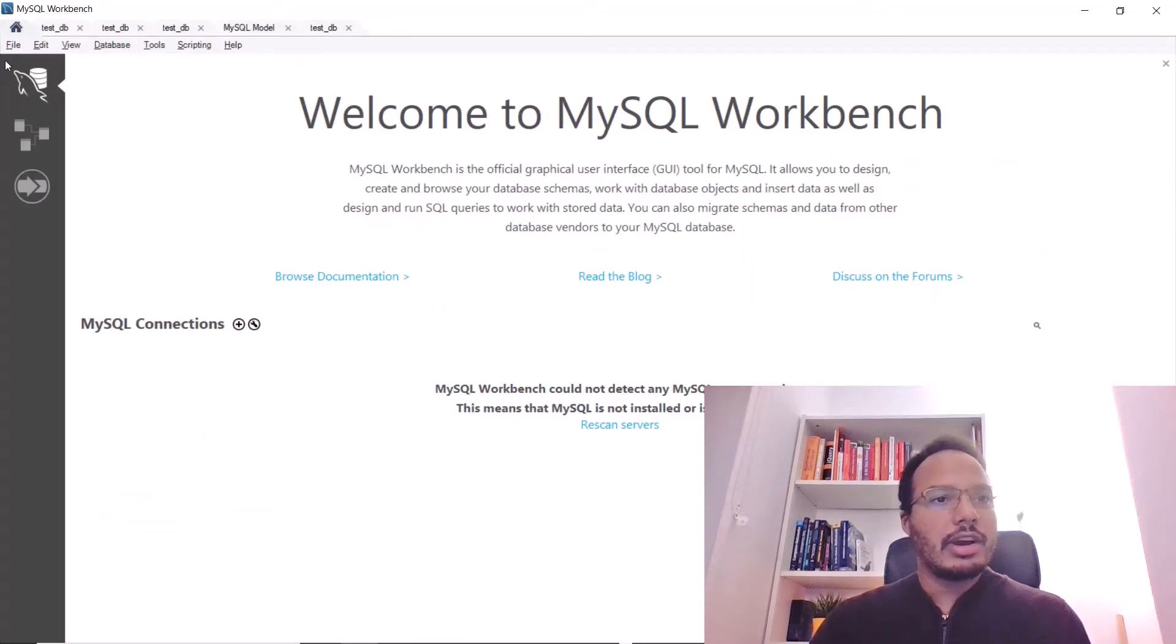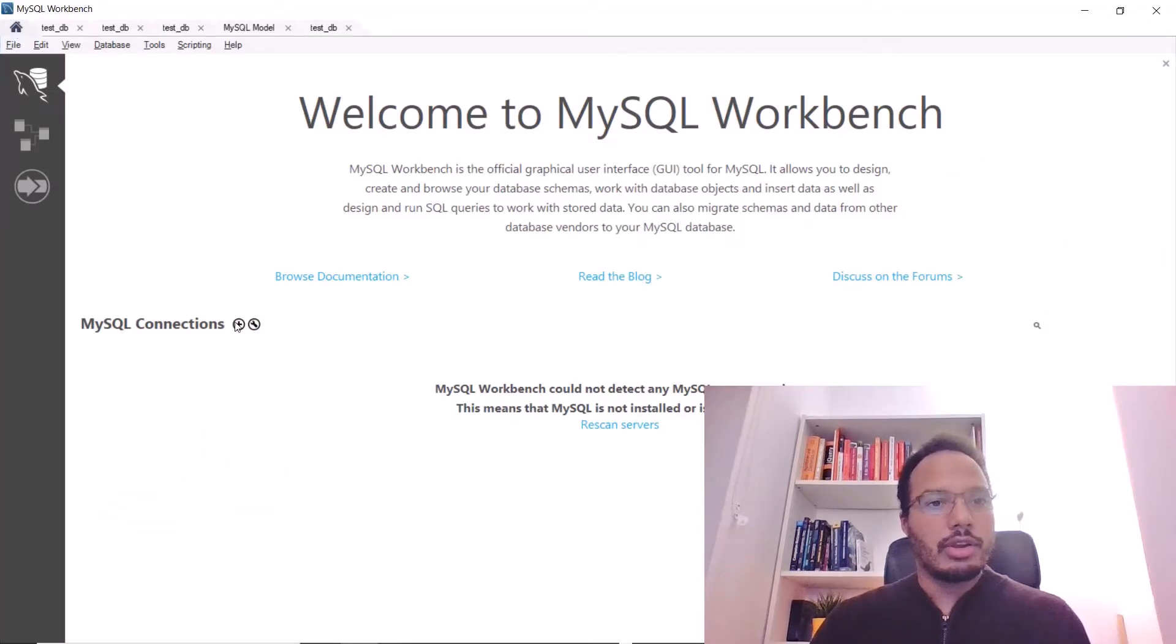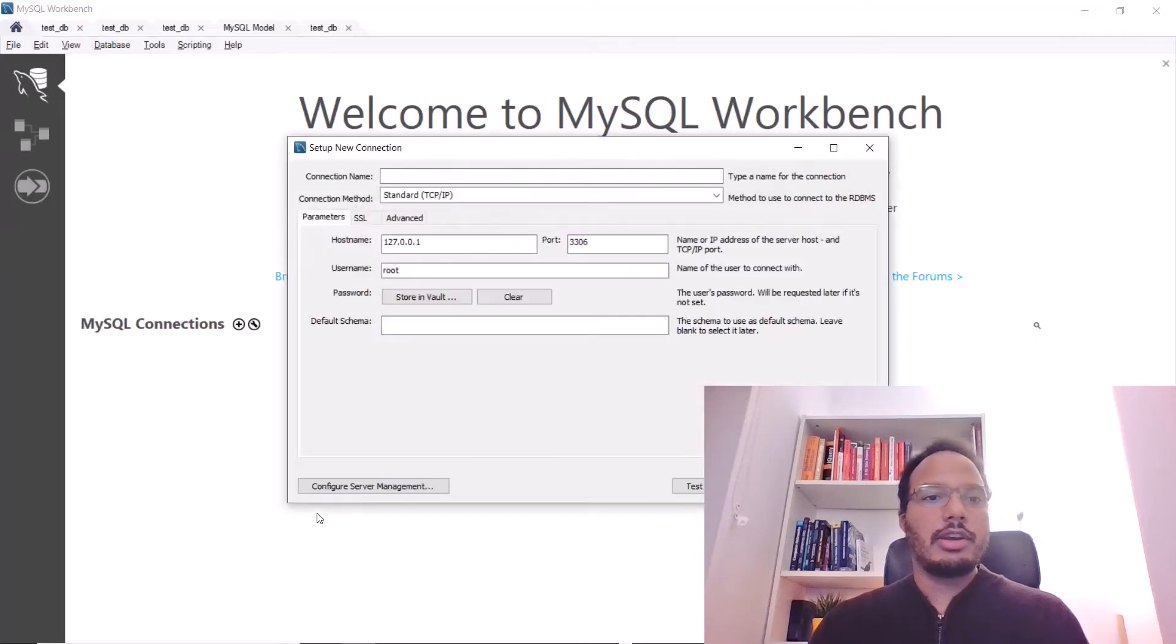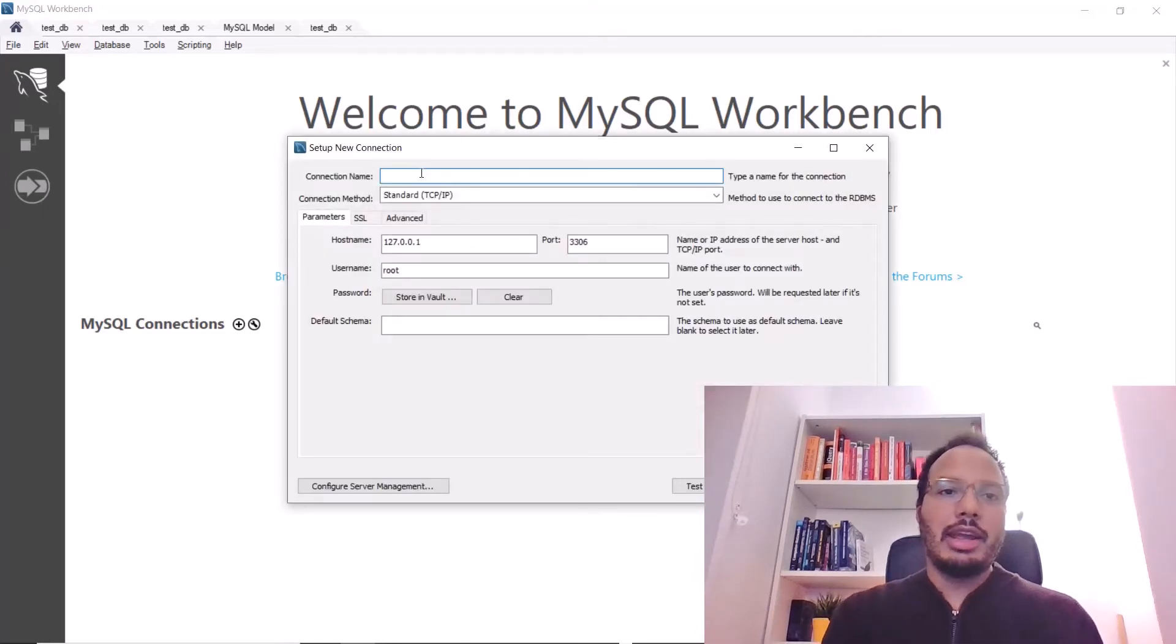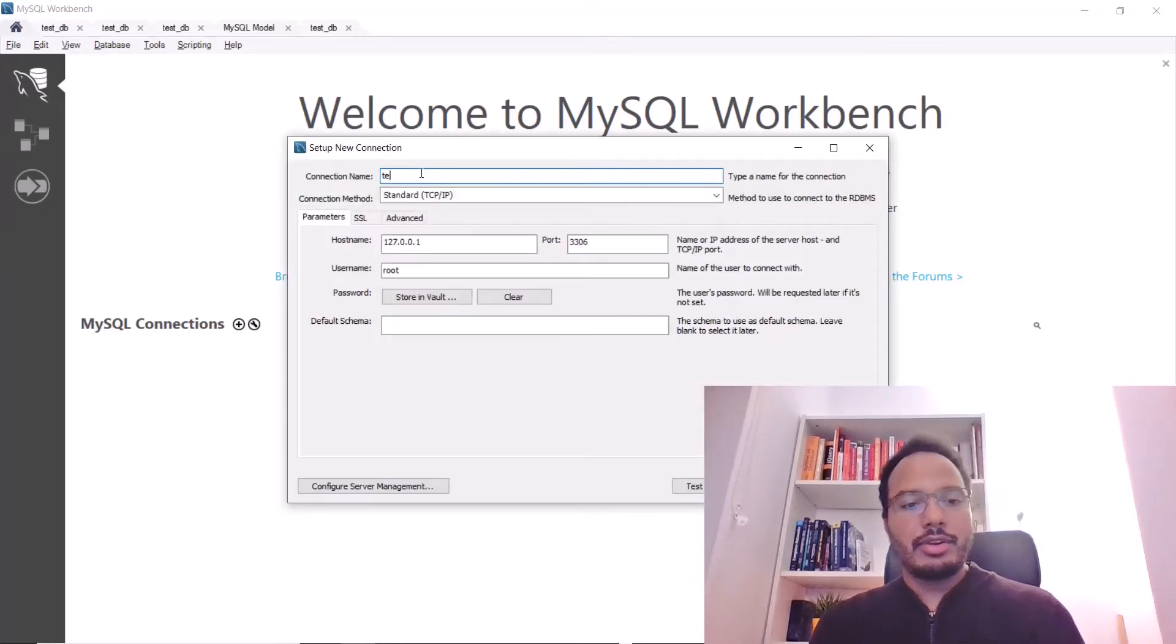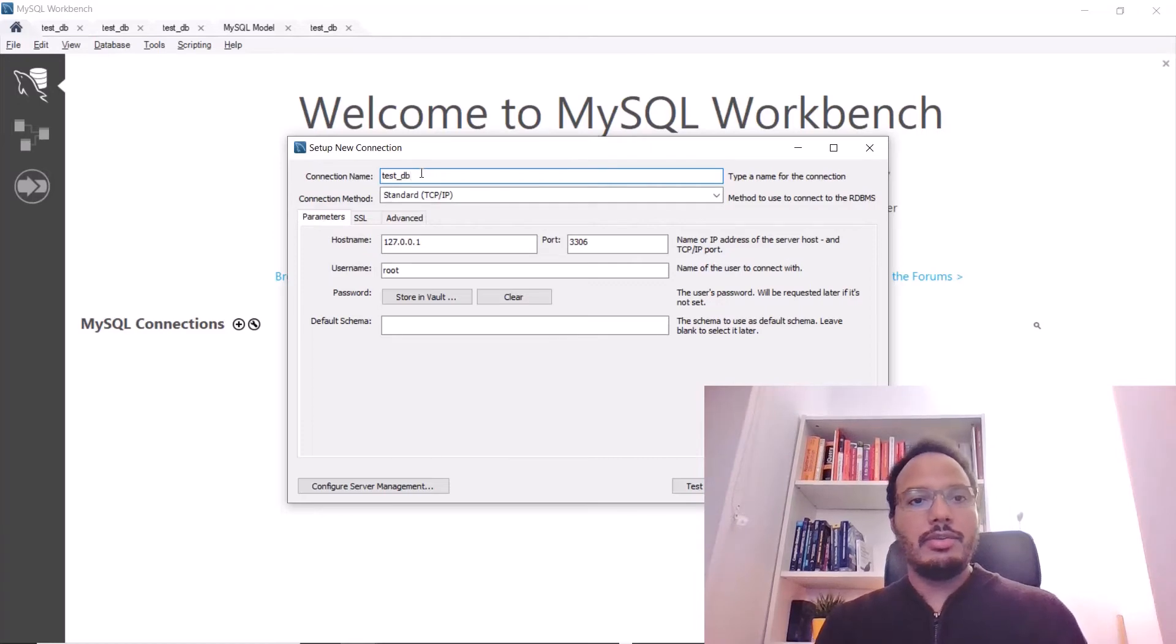Here, I'm creating a new connection. I'm going to this creation icon here. I have to give it a name. Let's call it testdb. Here, the configuration is already correct.